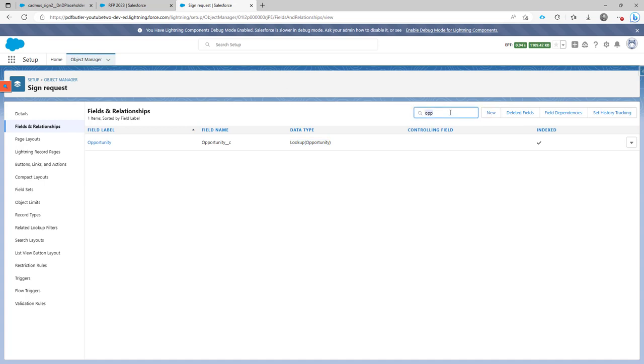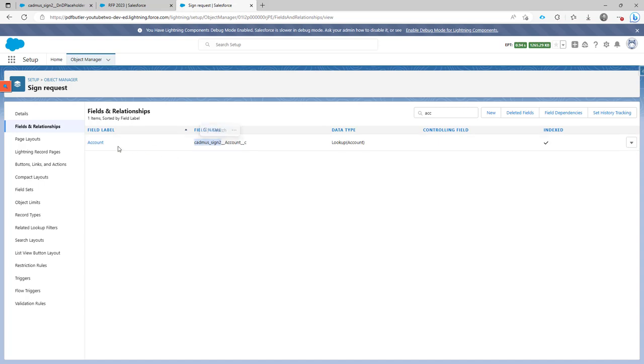Just for your information, the object account is already there and comes from the managed package. So if you want to link your sign request to an account, that goes out of the box. You don't have to do anything to do that. So the account is already there.